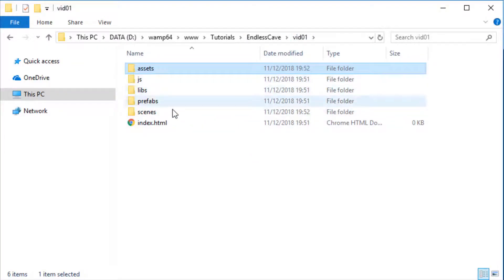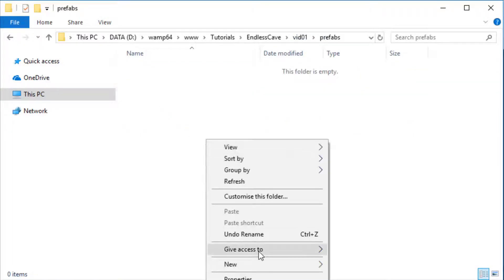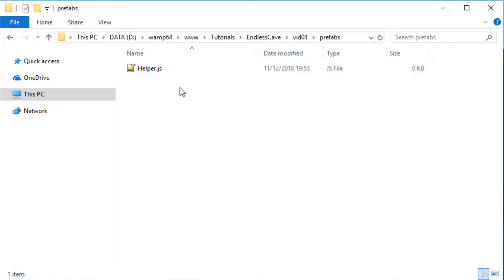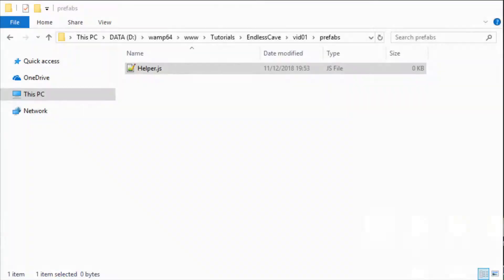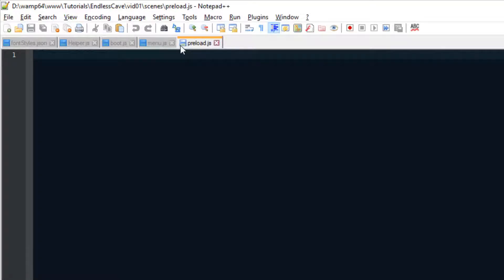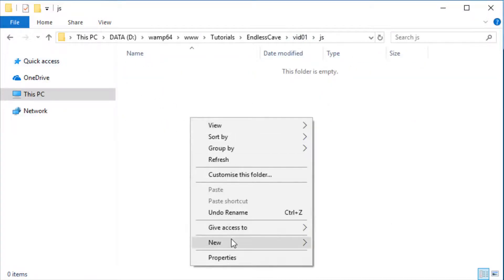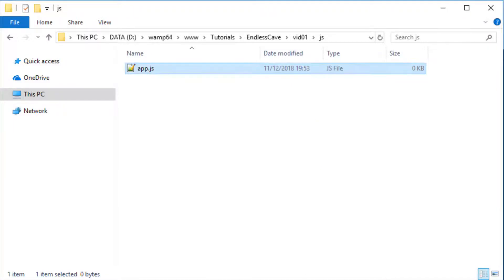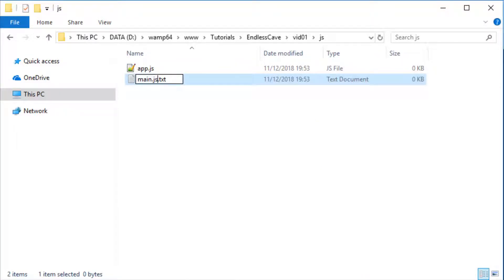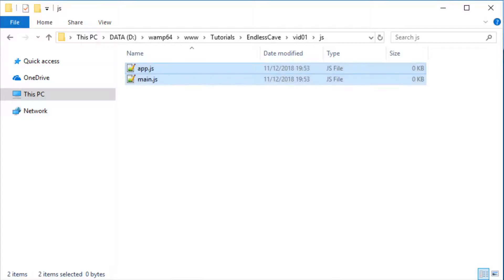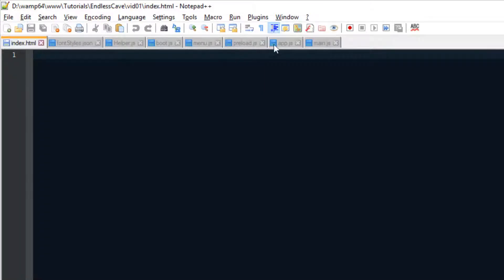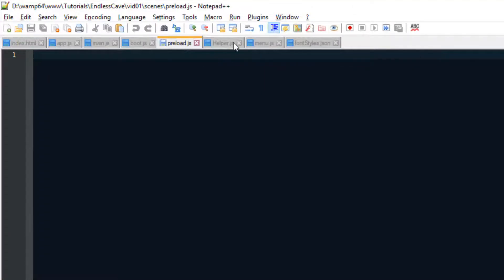We're basically just creating a bunch of files that we're going to need in the game. And if you don't understand them right now, don't worry, they'll all make total sense once we start using them and coding them. Lastly, we're also going to create two separate scripts called app.js and main.js. And when everything's created, you can open all the files in your favorite text editor. For me personally, I always use Notepad++.